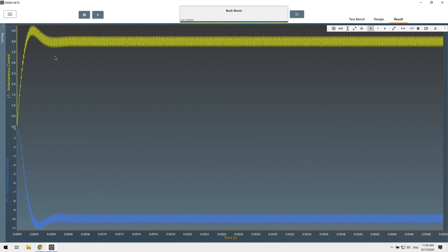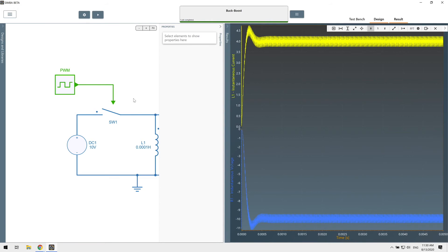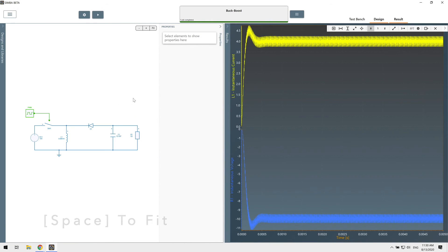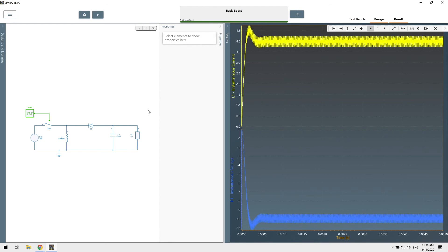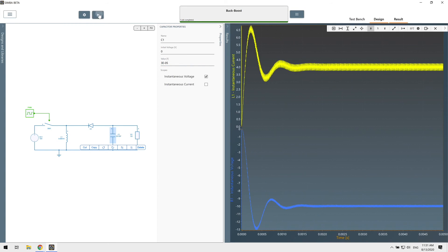Something nice with Simba is the split view mode that allows you to have side by side your design and the results. So I can change, for instance, the capacitor value and look at the updated waveforms instantaneously.